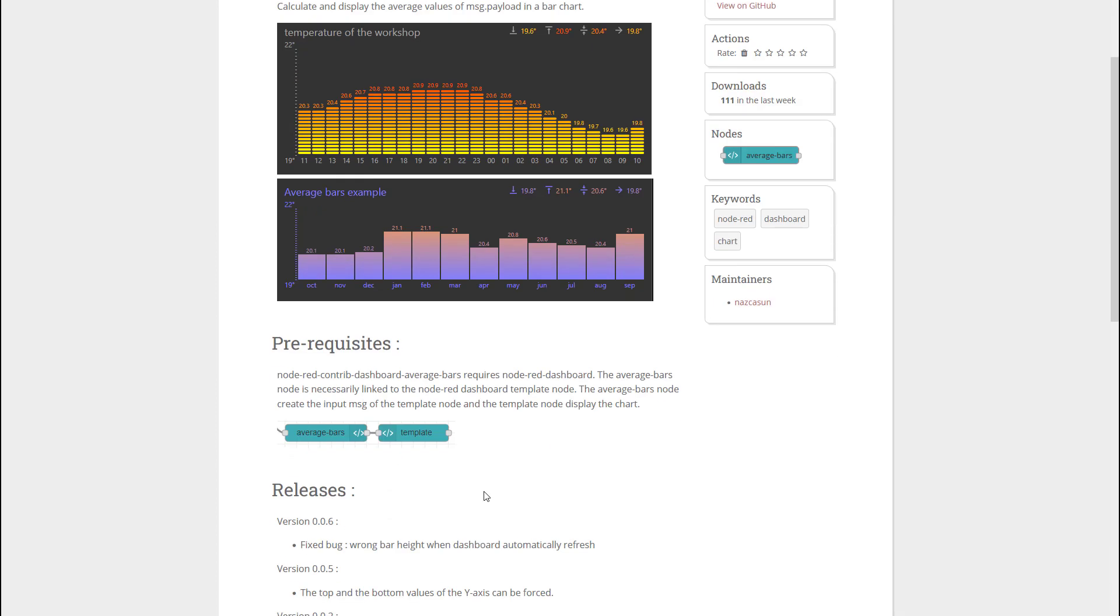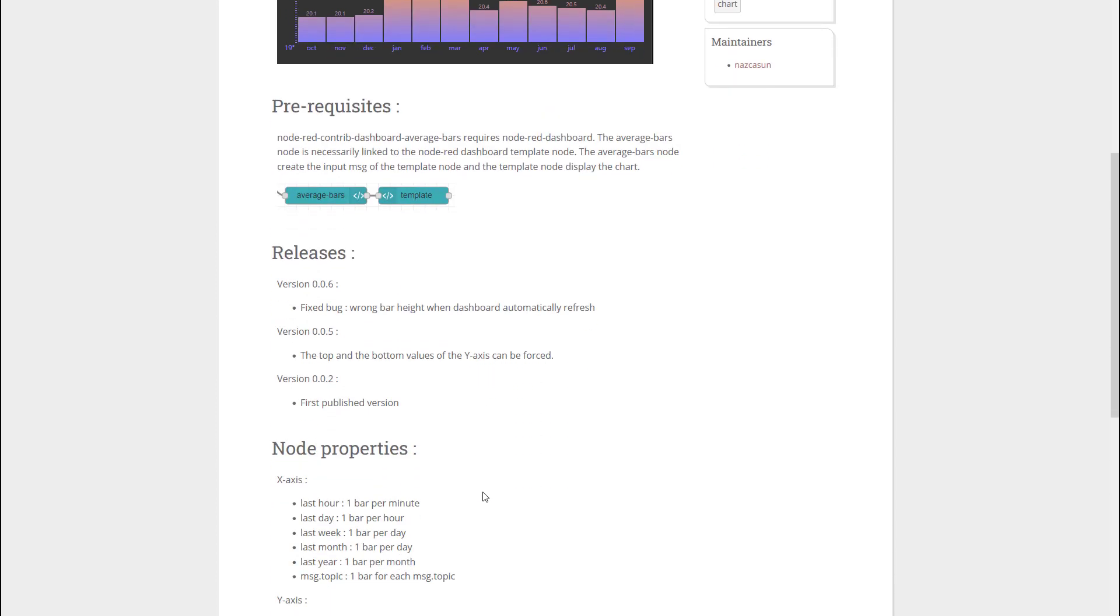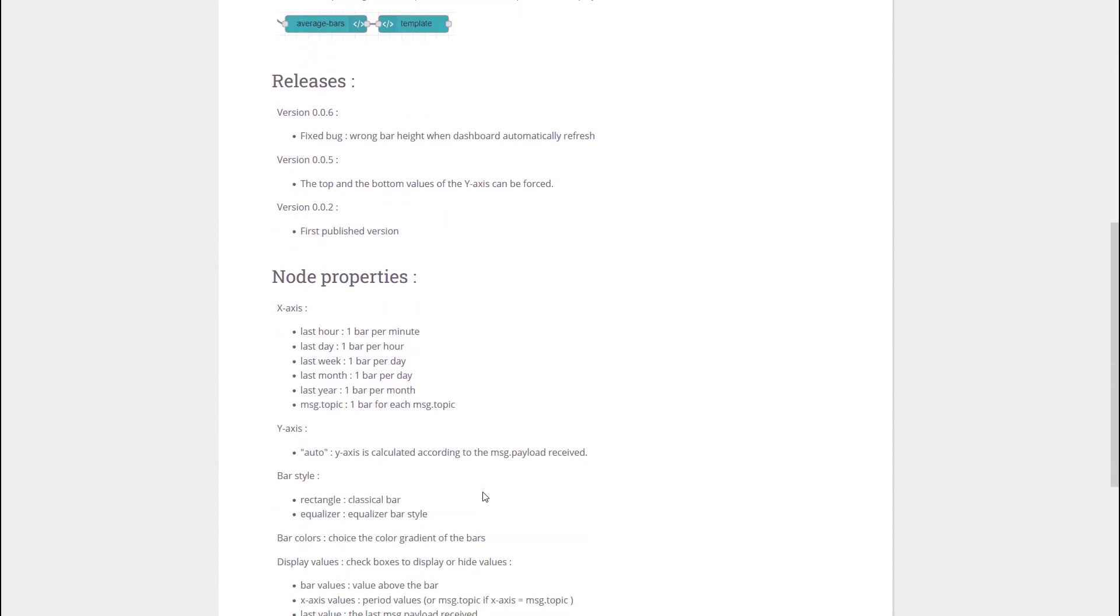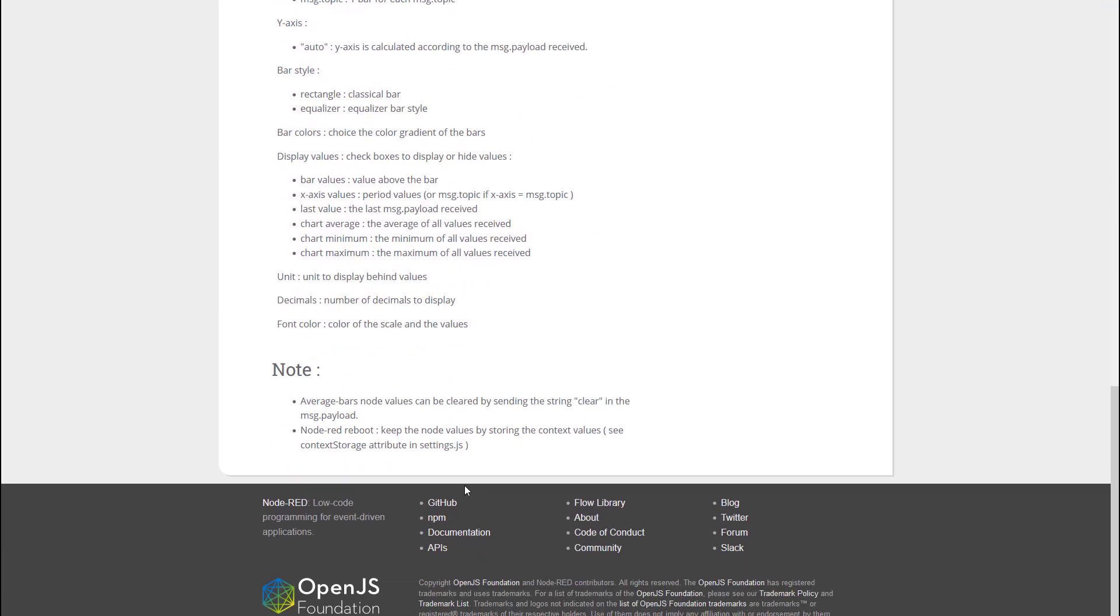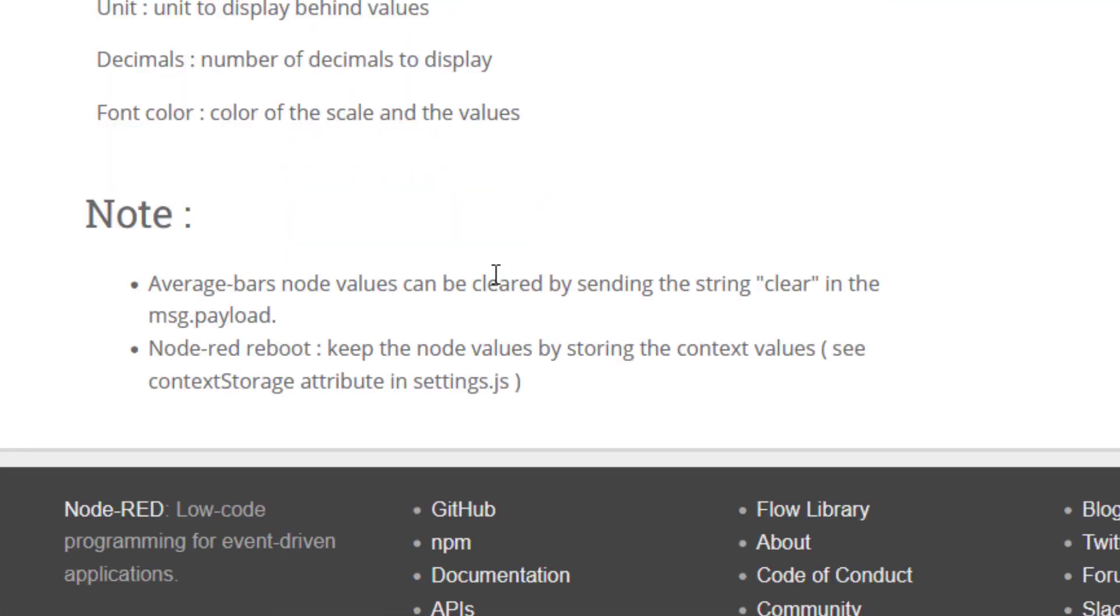And there's some notes on here that we need to pay special attention to. We can clear the bar graph and all the data associated by sending a string into the payload that says clear.